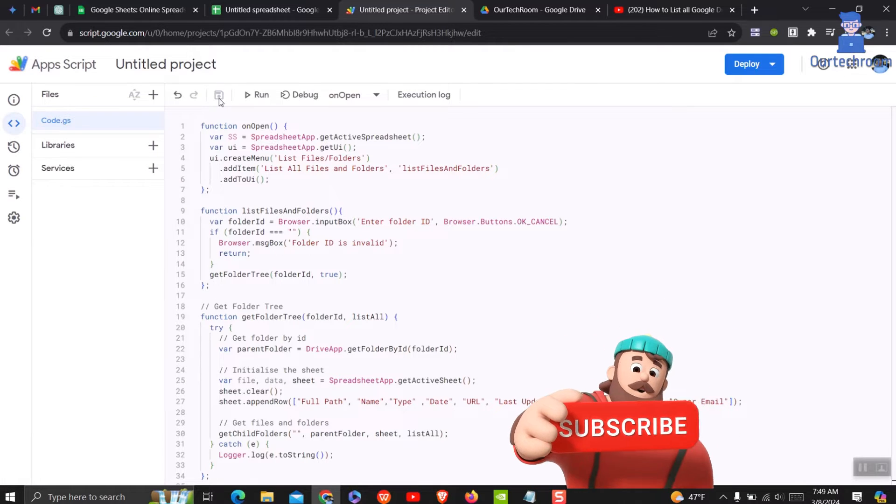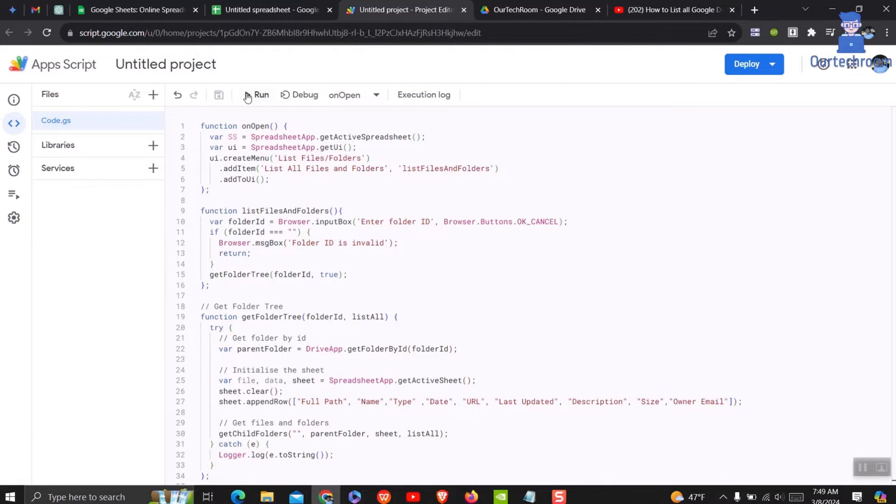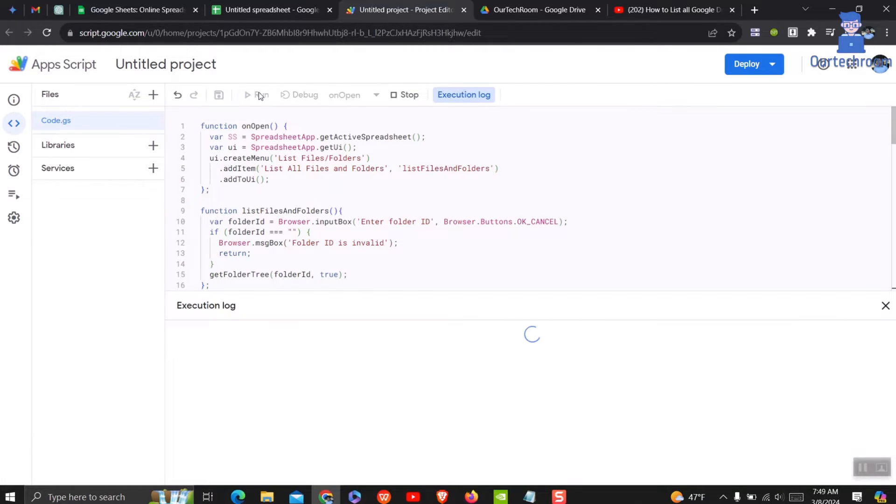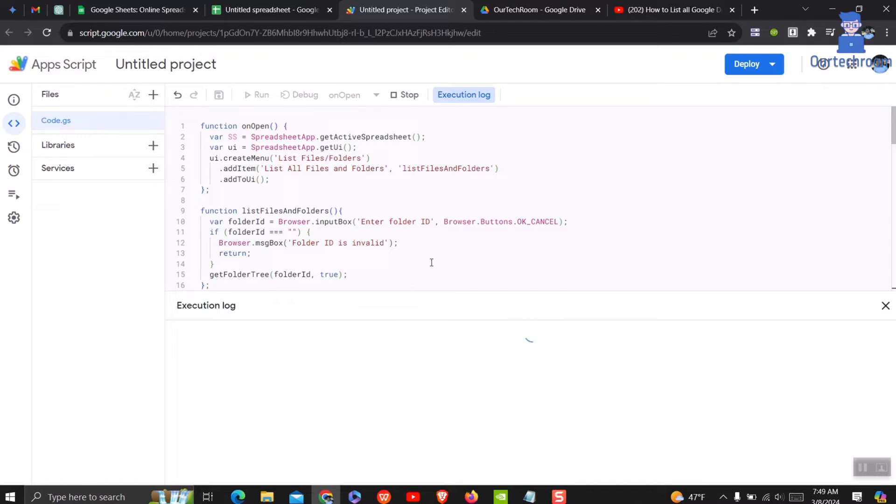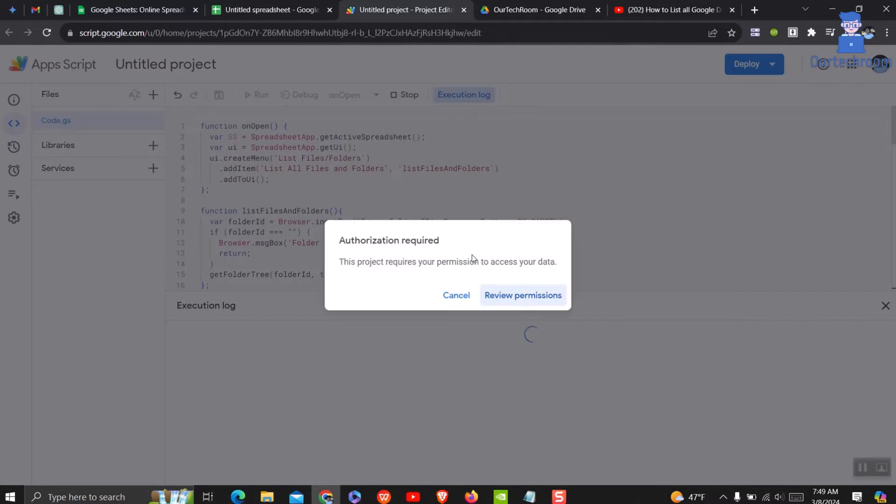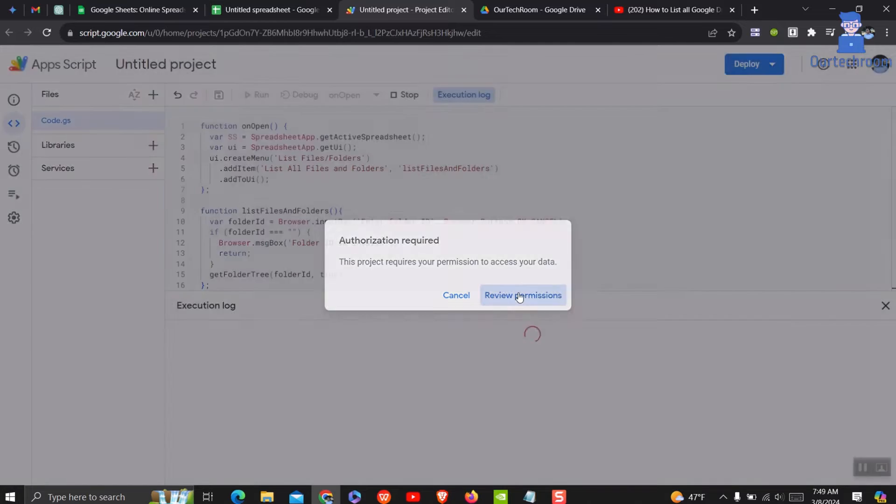Click on Run button next to Save button. It may ask you for authorization as project requires permission to access your Google Drive data. Click on Review Permissions.